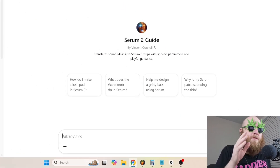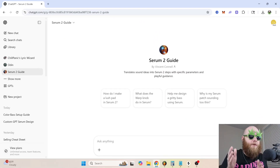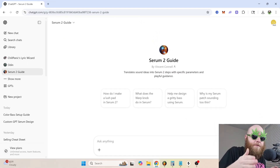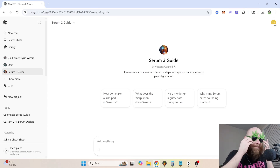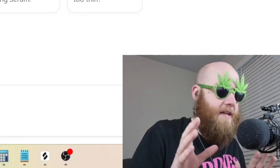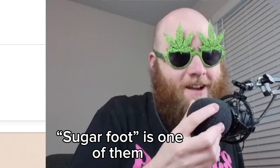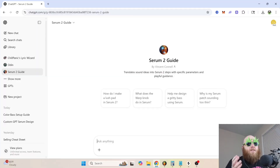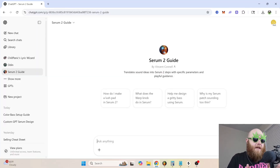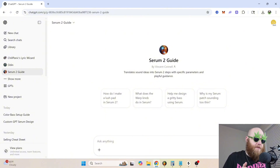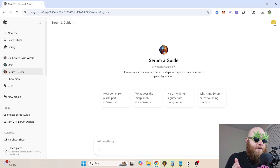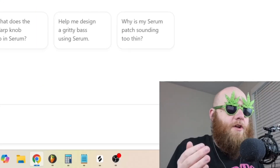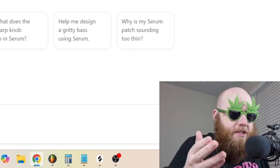I made a custom GPT for Serum 2. What I did was upload the manual for Serum 2 into this custom GPT, and I also told it to give you random nicknames that I picked out. Basically what it's used for is breaking down what different parameters do in an easy to understand way, and also if you want to design a sound and you don't know how to do it, hopefully it can teach you.